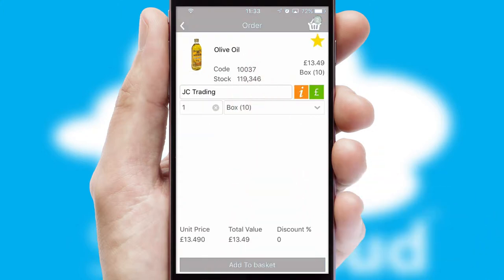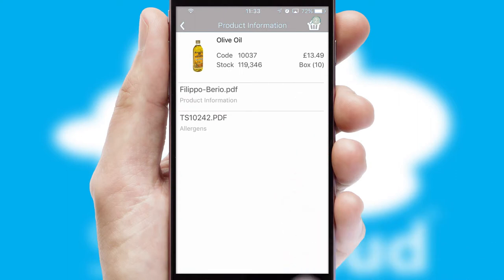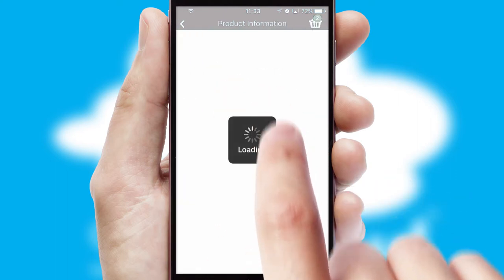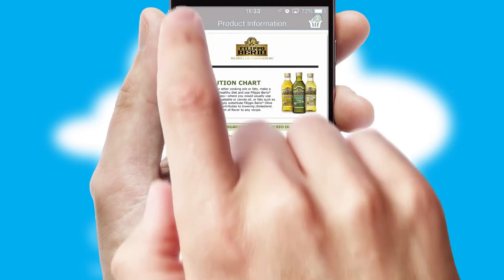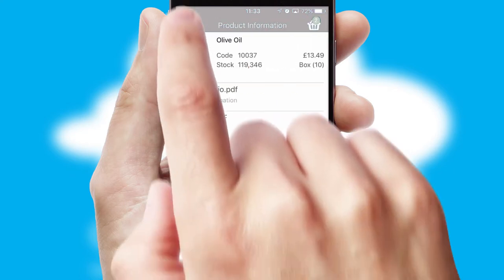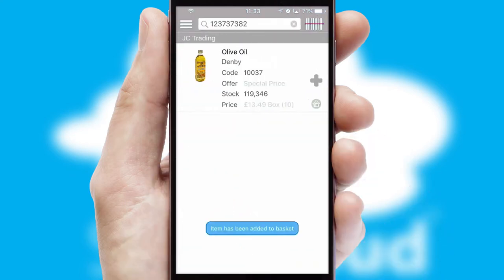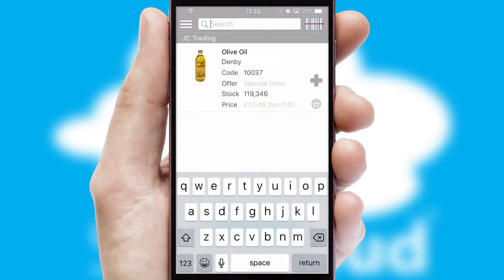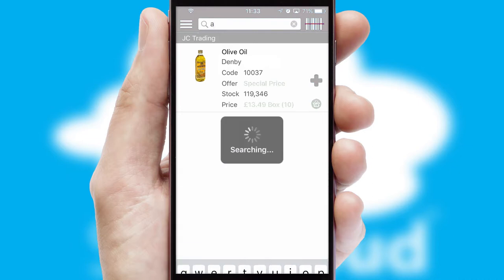If you require further product information, then by clicking the information button, you will be able to access detailed PDFs on the products. You can also search for products by name, code or other key search words.